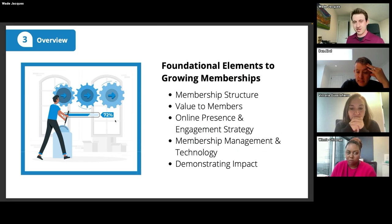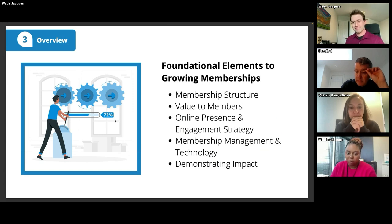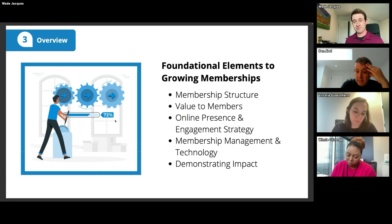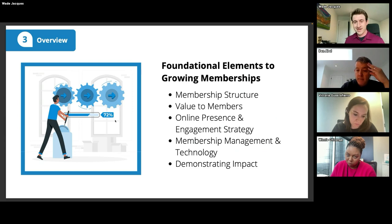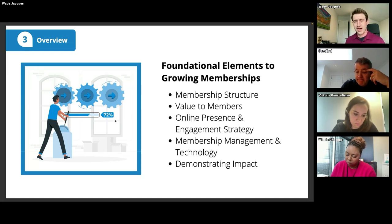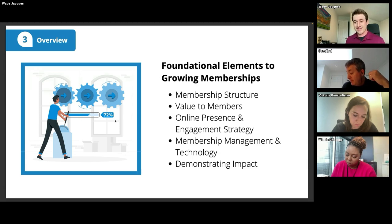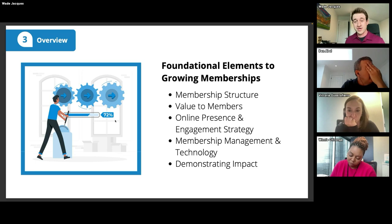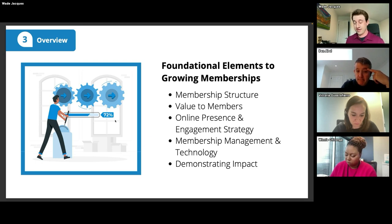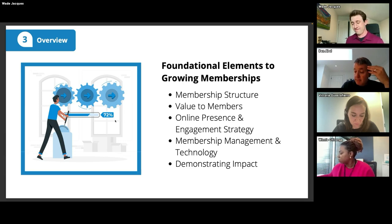Next, we'll think about the value you're bringing to your members — what is the reason for them to get a membership and what are you bringing back to them? We want to move beyond just transactional memberships and find the true value, using data and insights to ensure we're giving the best value to increase retention year over year. We'll also look at engagement strategy and online presence, then touch on membership management and technology, and finally the impact when we bring all these ideas together.